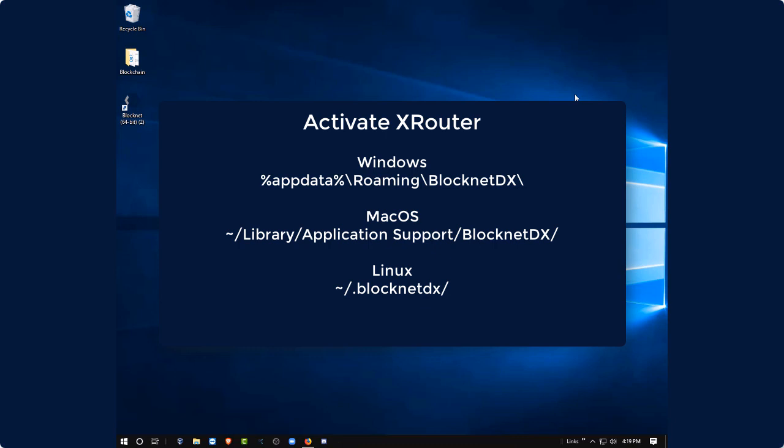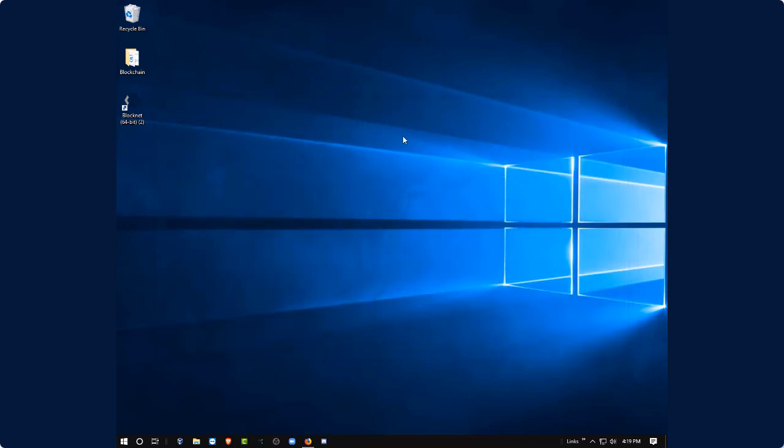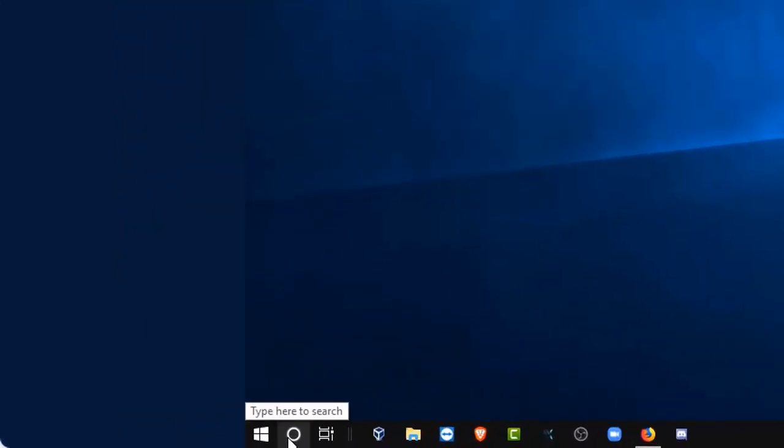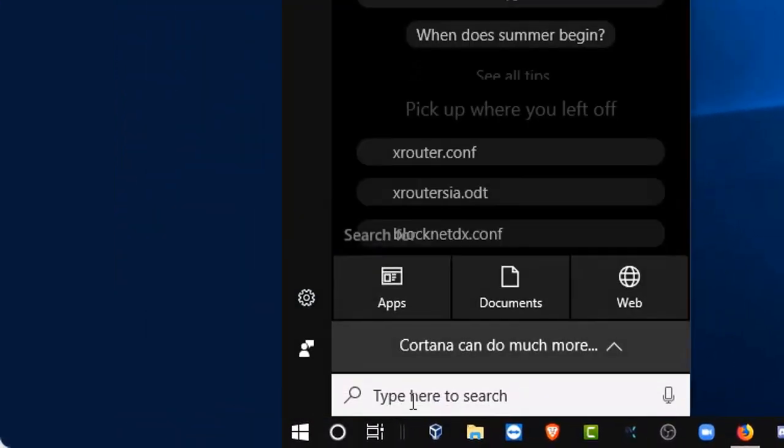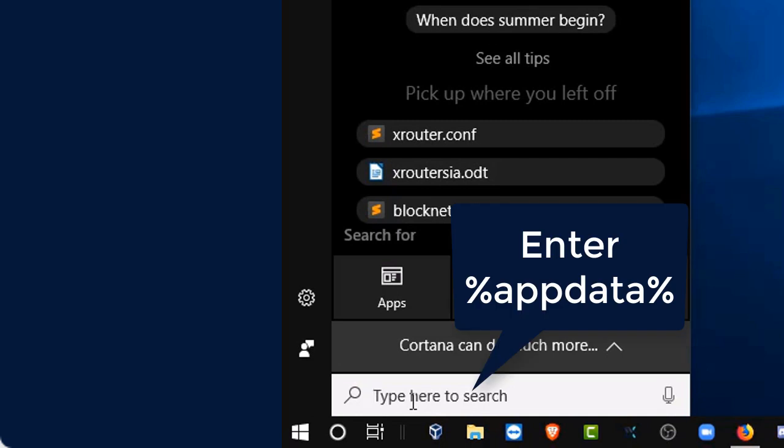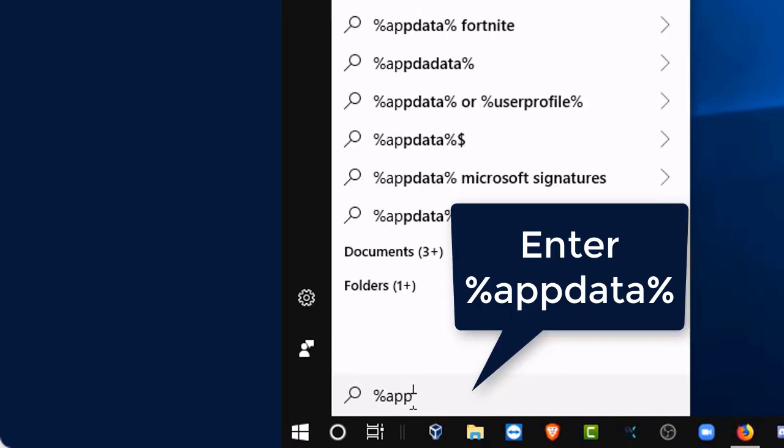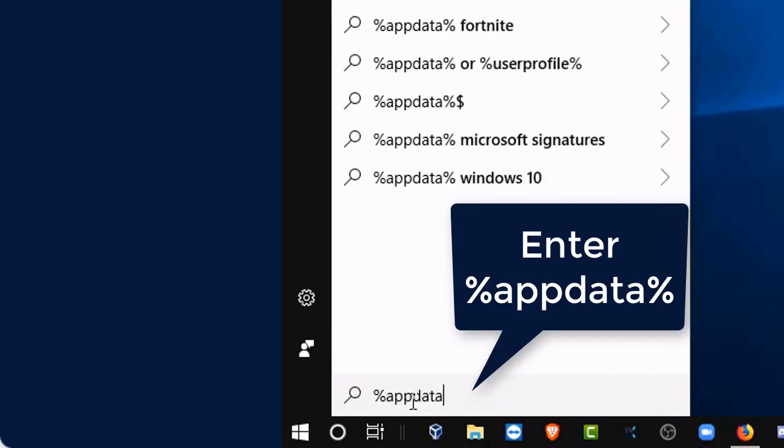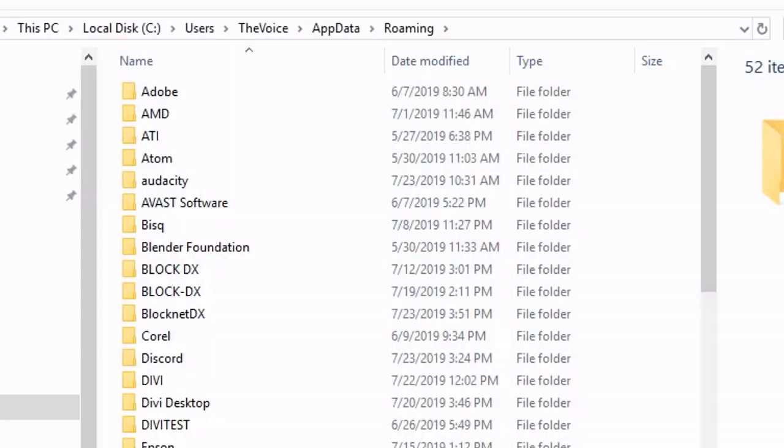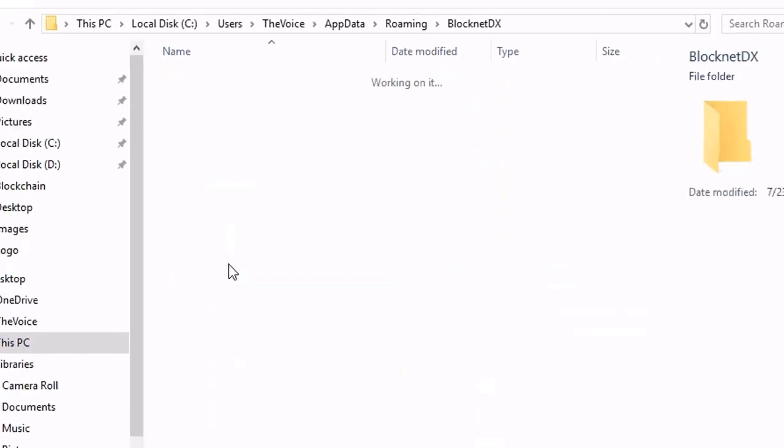So I'm in Windows 10 here, so I'm going to open up my search bar and type in my AppData and go right directly to my data directory. So let's go ahead and type in percent symbol, A-P-P-D-A-T-A, percent symbol. Now there's two files. Well, let's go into the directory first, BlockNet DX.